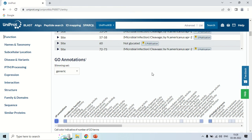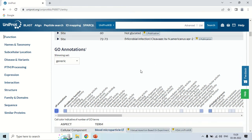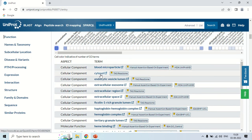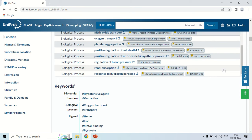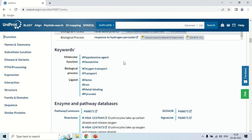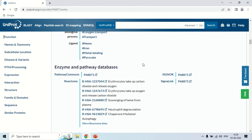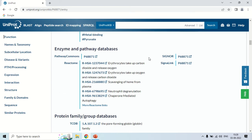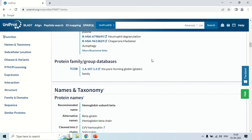If you scroll down, this is the Gene Ontology annotations section, which shows the activities of this protein. These are the GO terms. Moving down, there are certain keywords related to this protein, and the pathways where this protein is involved, along with databases where this protein is enlisted.